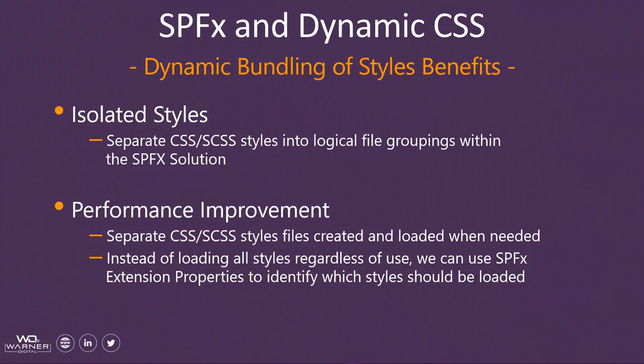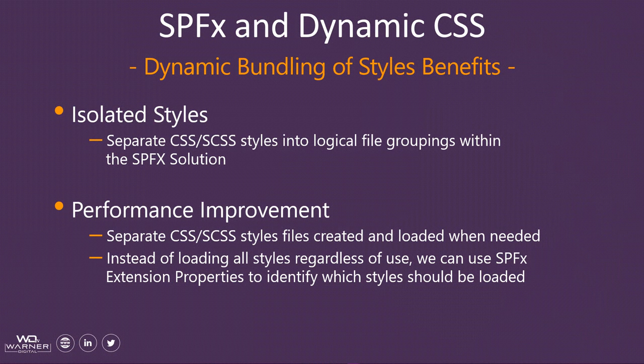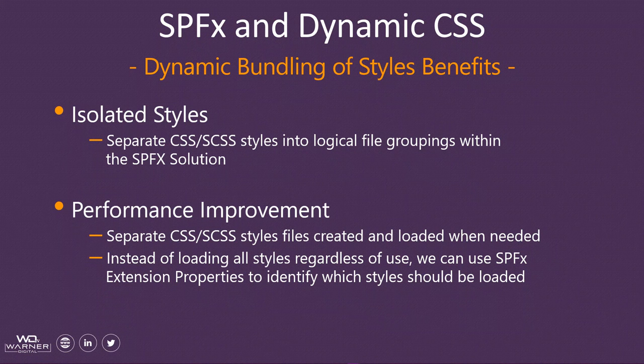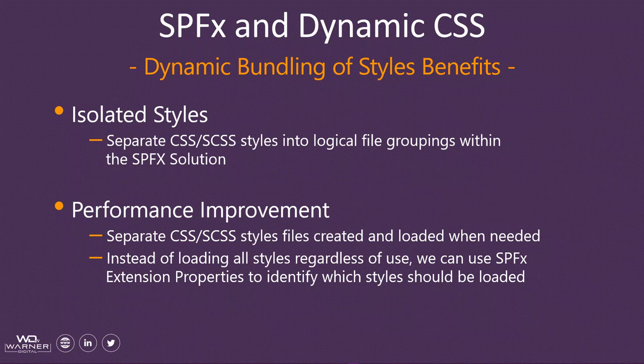Now there are many benefits of using this strategy to optimize our style bundling and then dynamically loading those bundles at runtime. A couple are listed here.